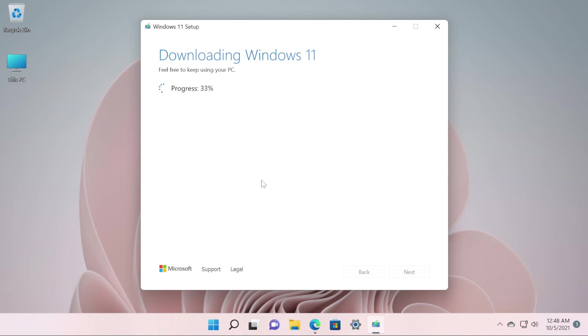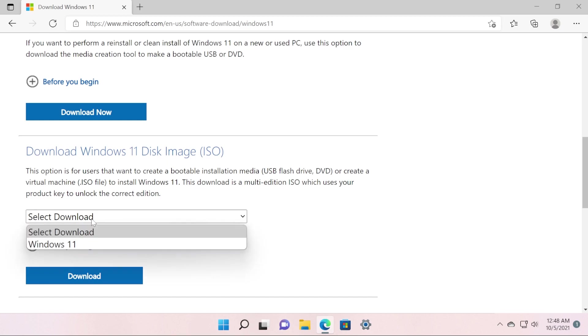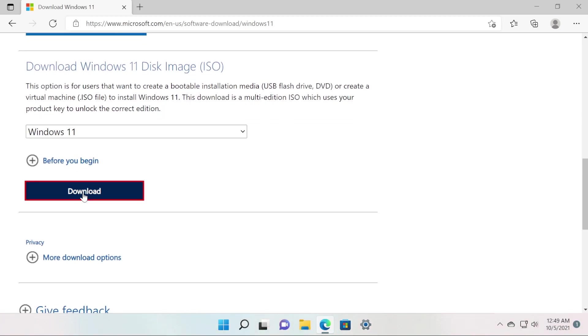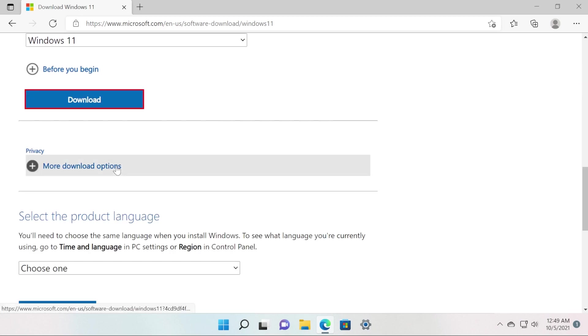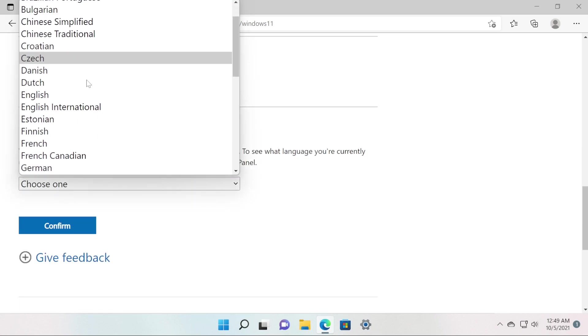The second method would be to download the Windows 11 Disk Image. Basically, you have the option to download the ISO directly without using the media creation tool. All you have to do is click here on Select Download and then select Windows 11, then click on Download, select the product language.